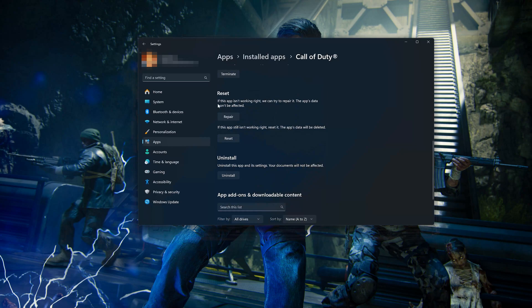If Call of Duty Black Ops 6 isn't working right, you can try to repair it. Call of Duty Black Ops 6 data won't be affected. Now press Repair.